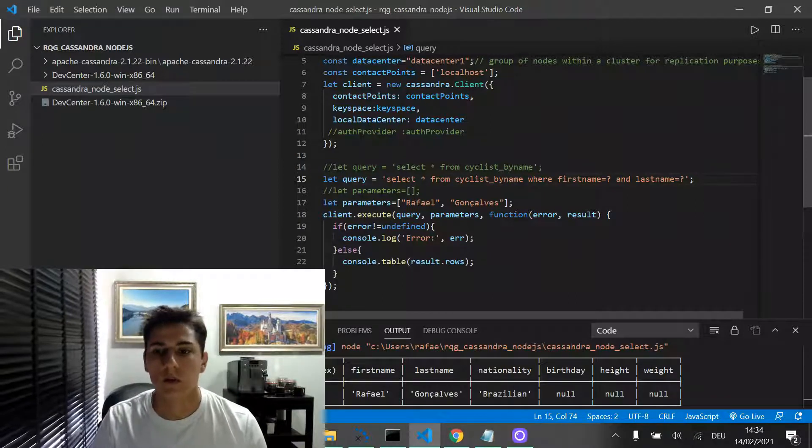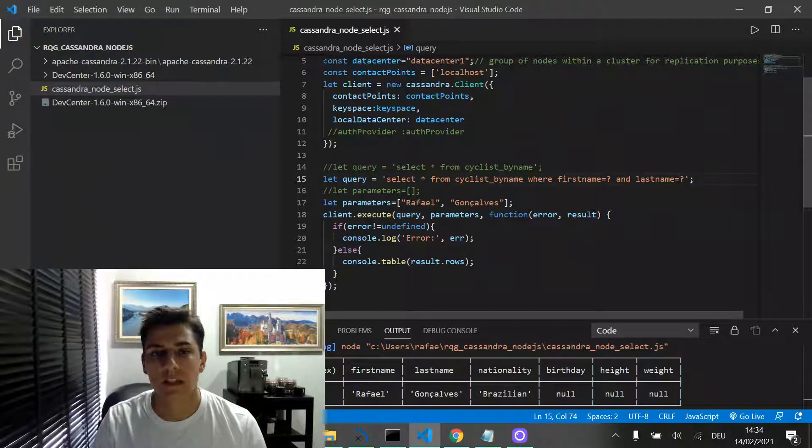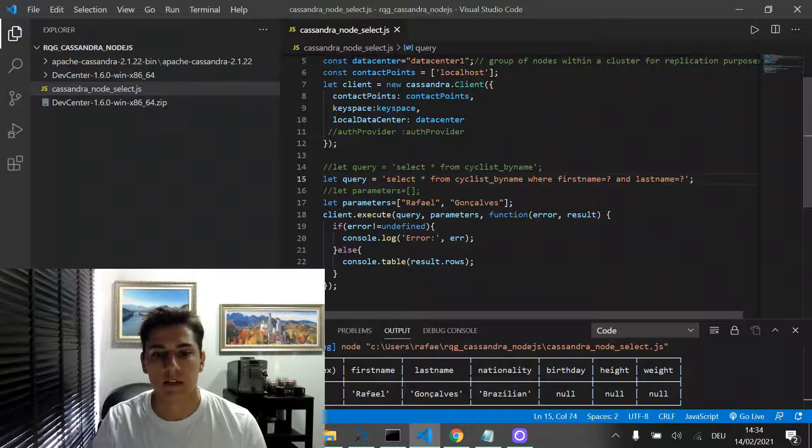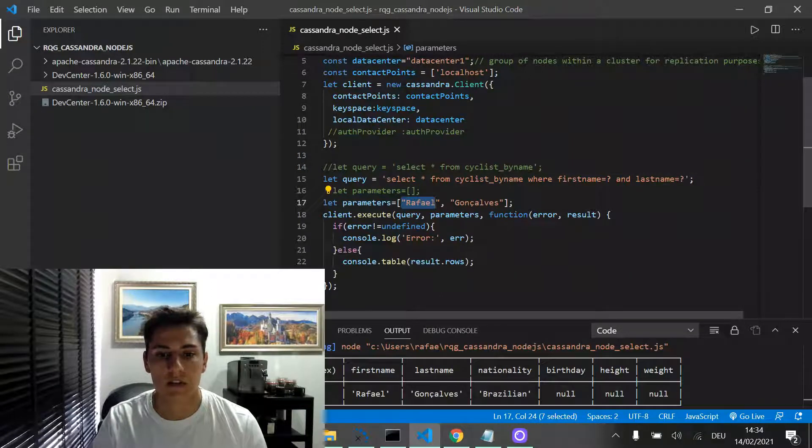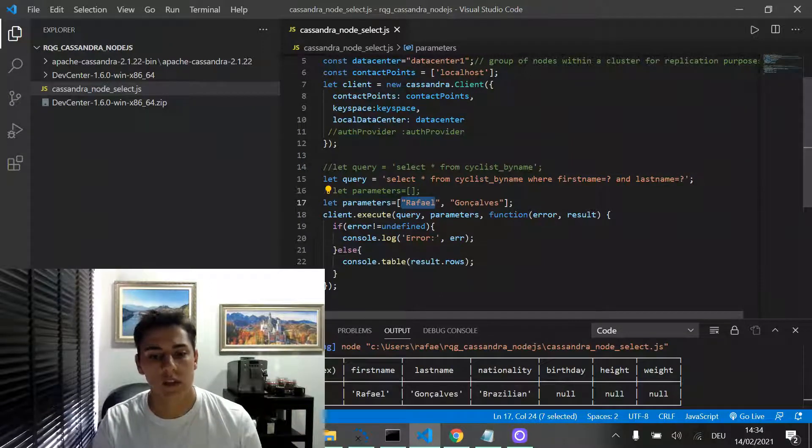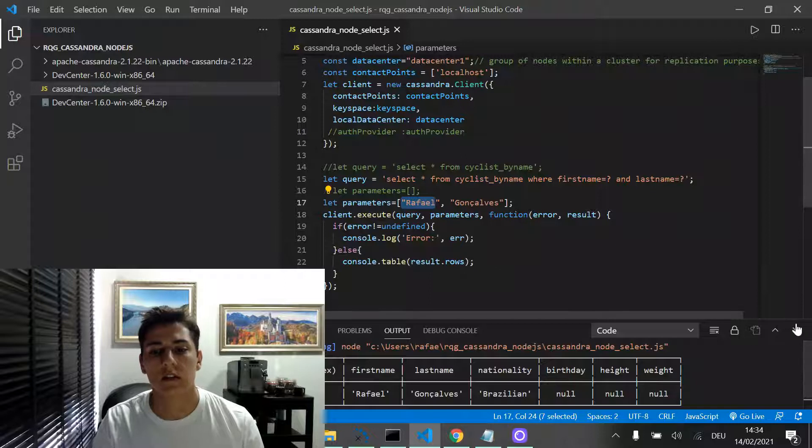Here, we are going to filter the first name and last name based on these parameters. It will be executed and the result set is going to be displayed in the console.